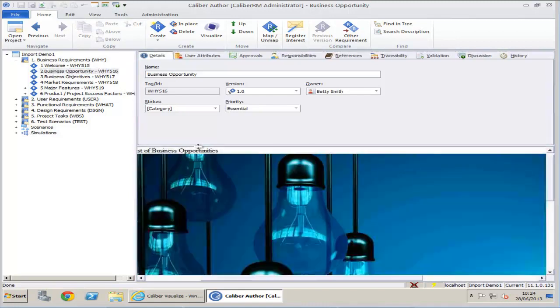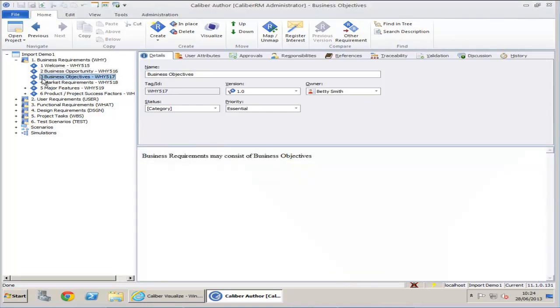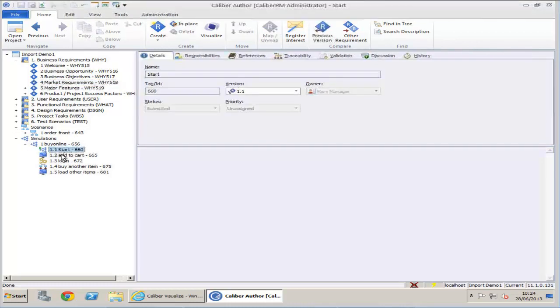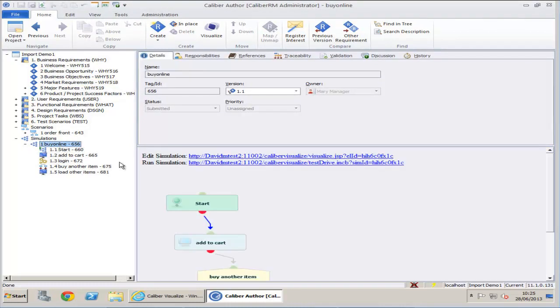The only difference between exporting and importing a project is that the history is not retained. Everything else including traceability will remain in the project. All UDAs will also be re-imported.